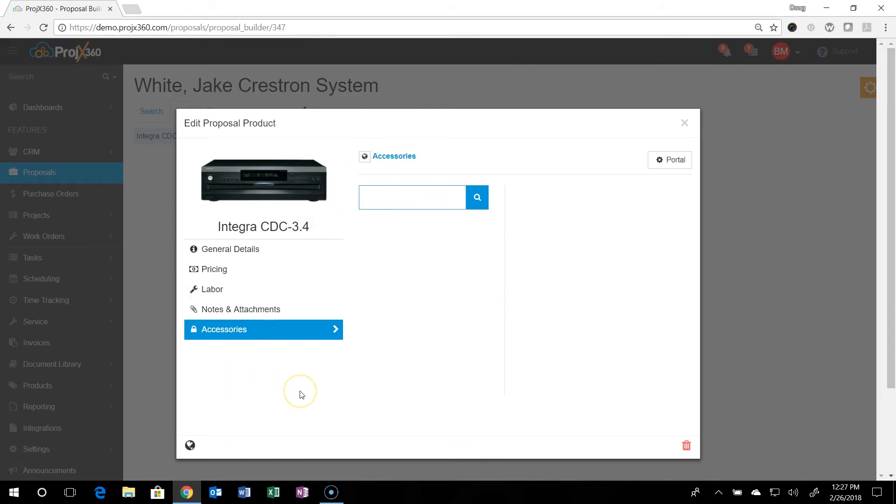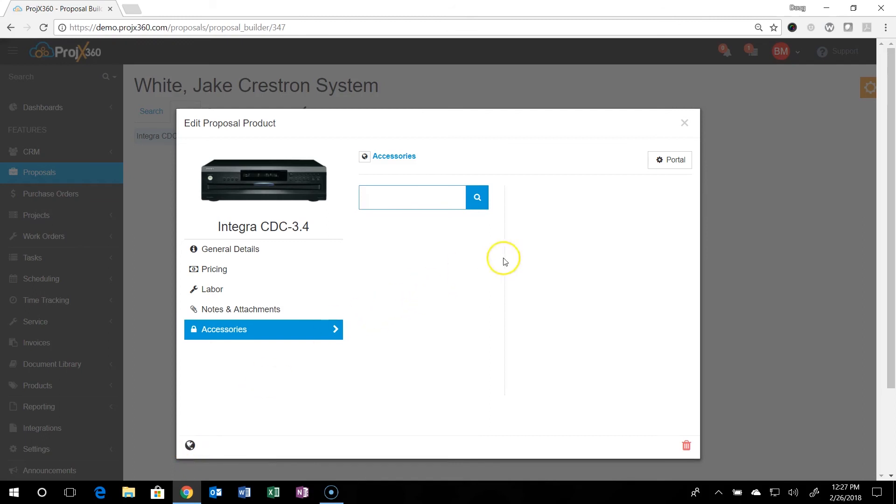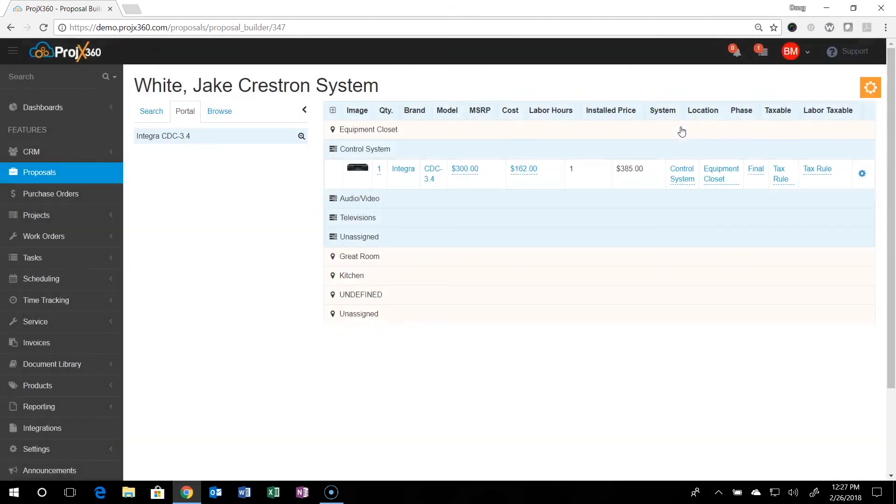To save just this section, just click the globe up here. If you want to save everything you've done, say you did a bunch of different changes throughout all the different sections of a product, you can hit the master globe down here in the lower left and it'll update the whole product automatically. So next time it's done.